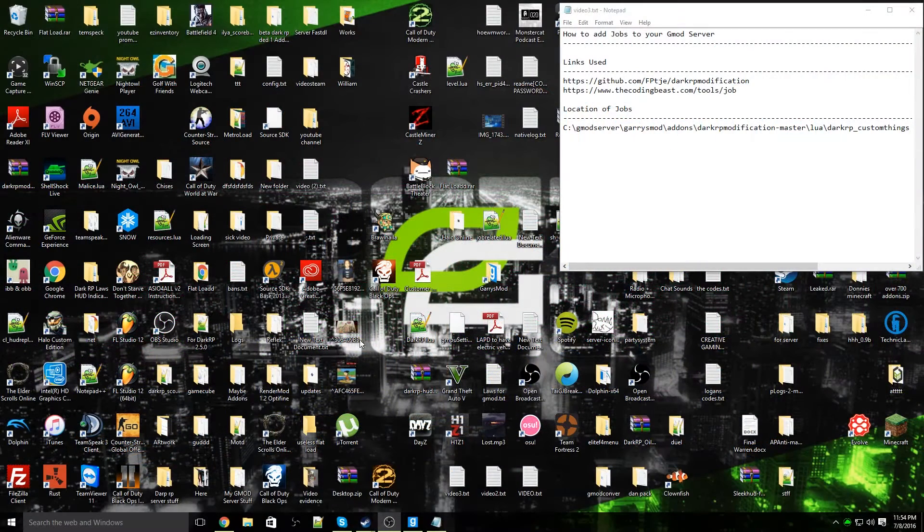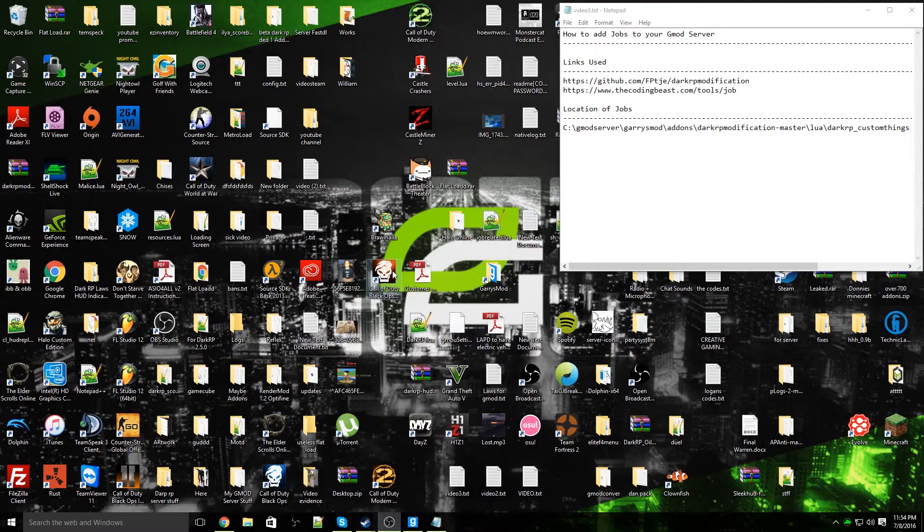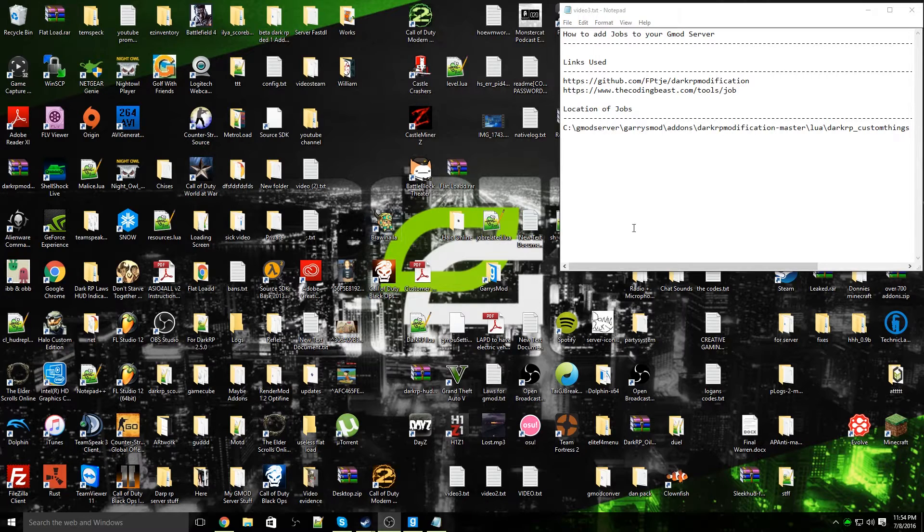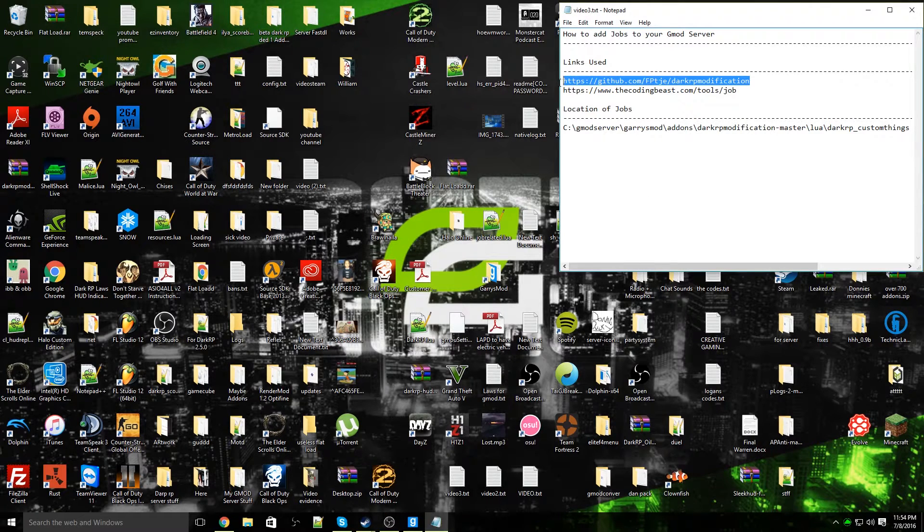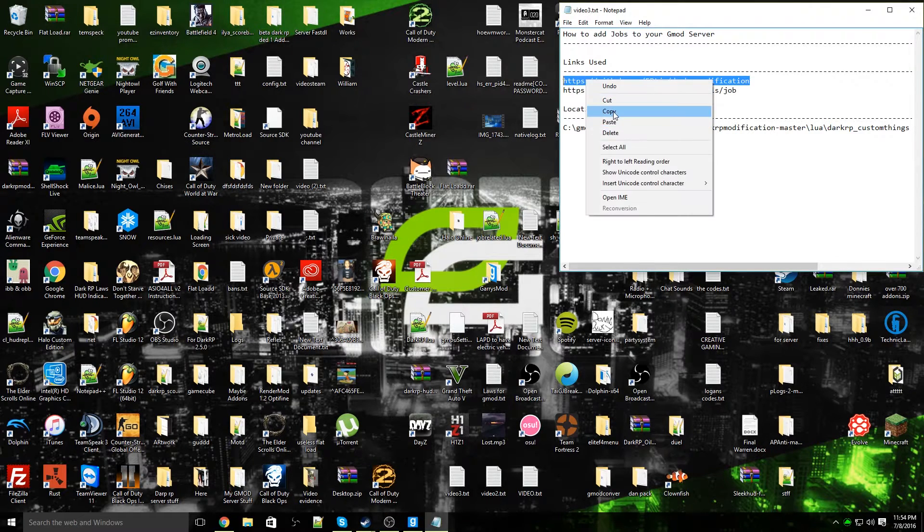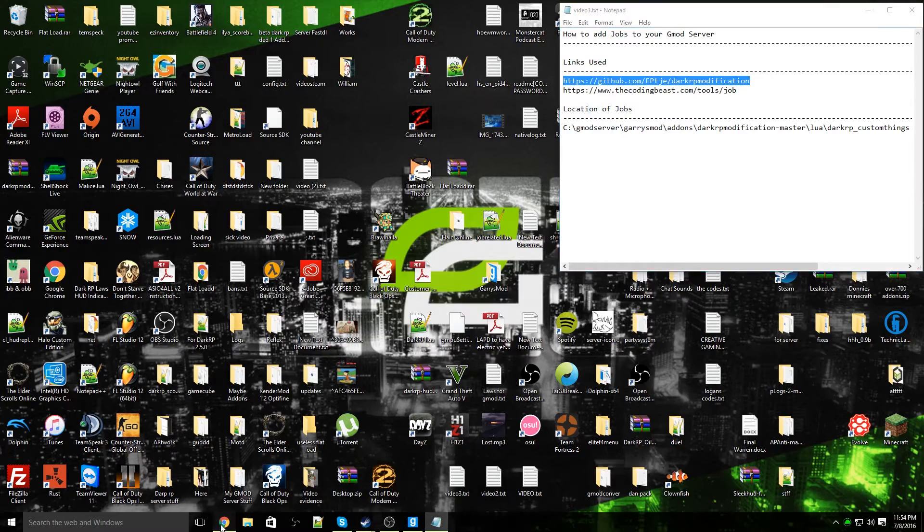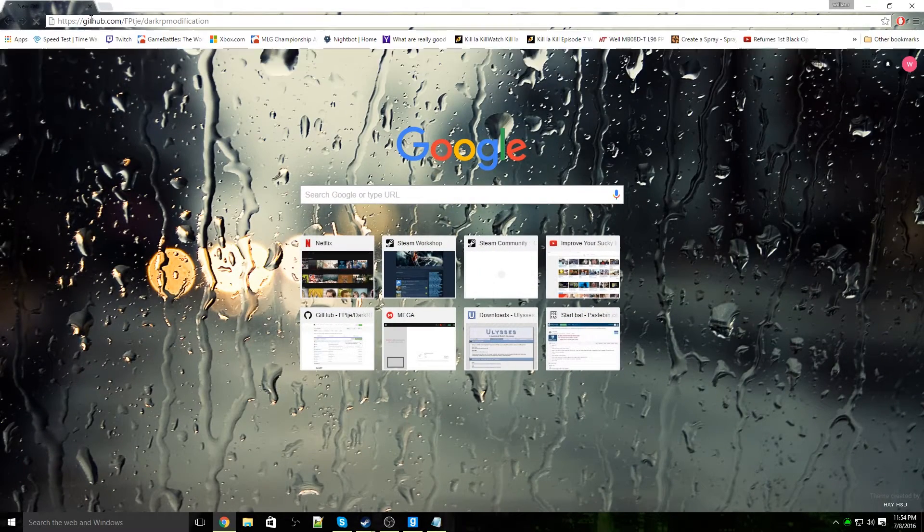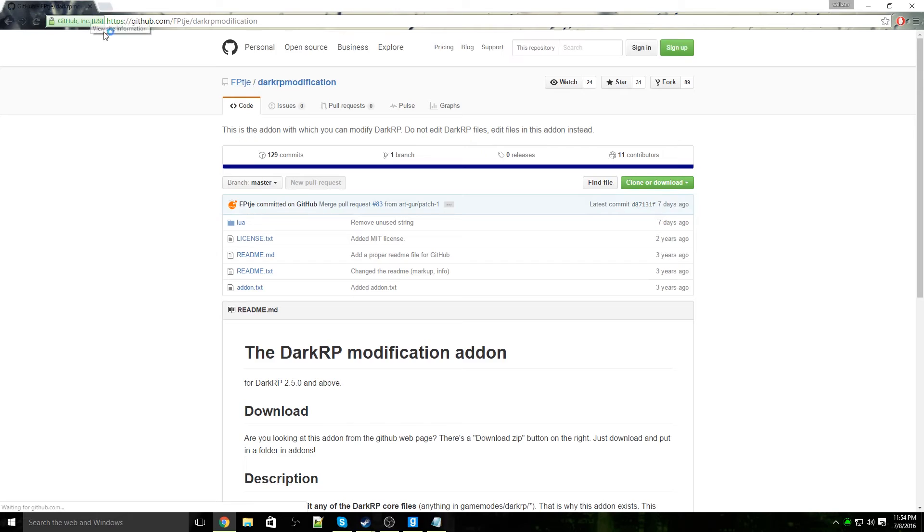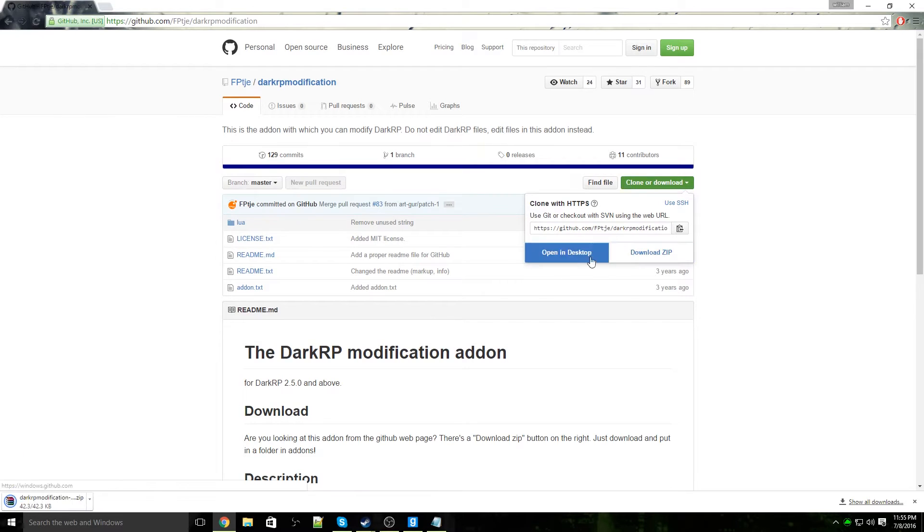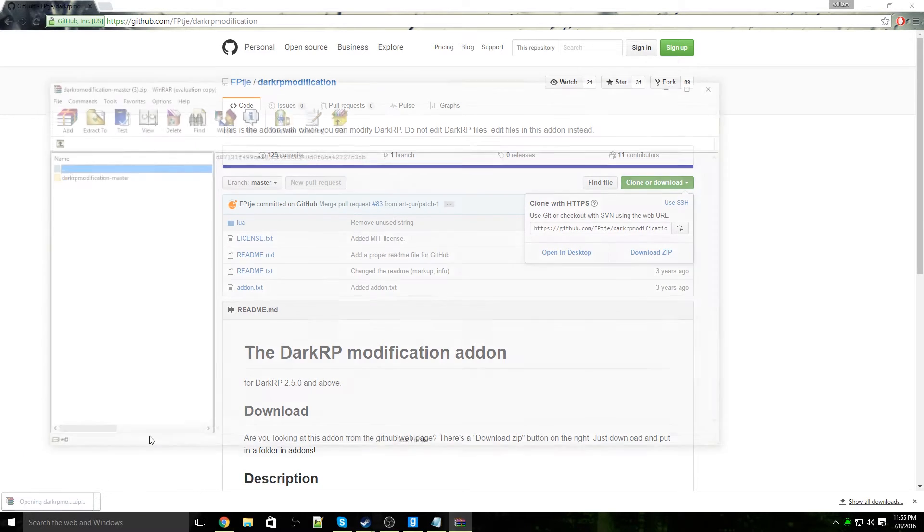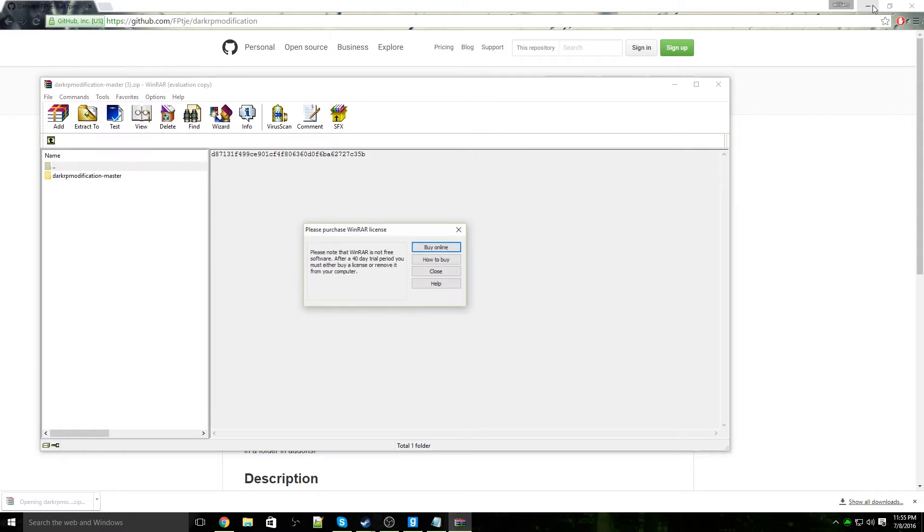What's up guys, Donnie here, and today I'm going to show you how to add jobs to your Garry's Mod server. The first thing you need to do is go to this website right here, link will be in the description below. Open up your preferred web browser, go to that link. Once you're on the link, click on this button right here and click on download zip. Once you've done that, the file will download, then open it up.